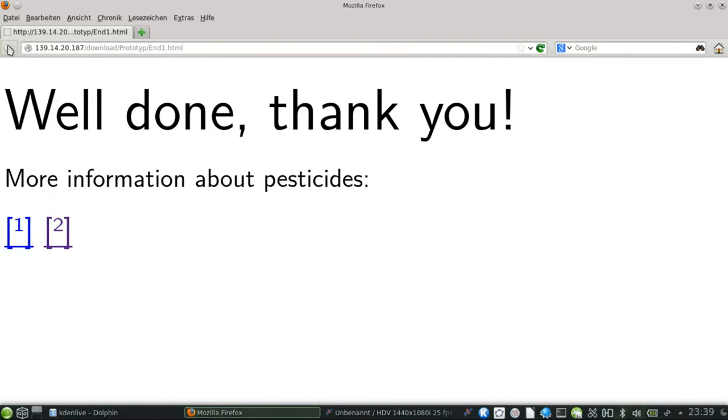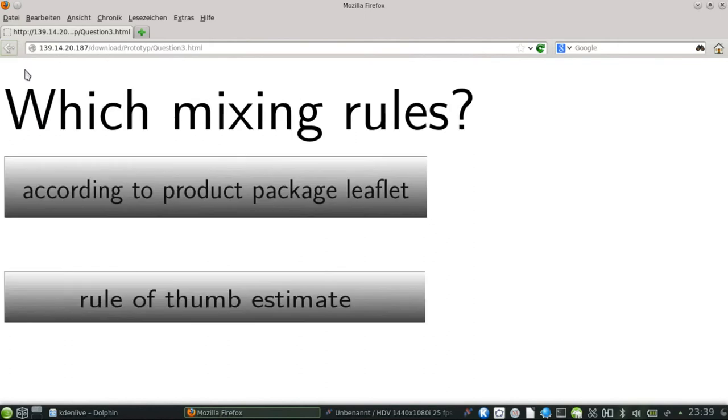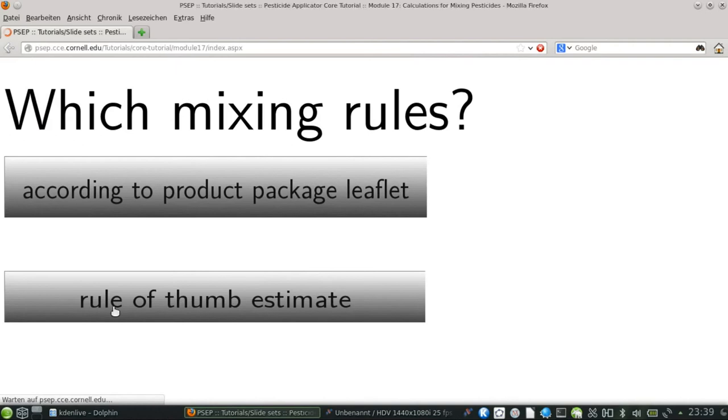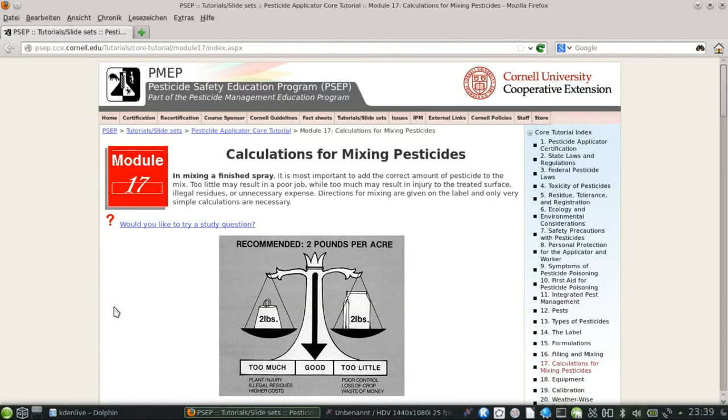If rule of thumb estimate is chosen, the user is forwarded to the advisor page.